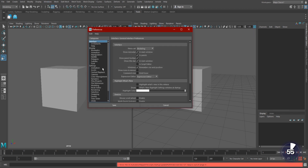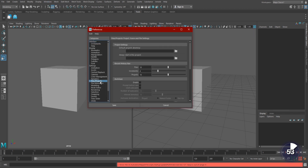In the left sidebar, select File/Projects. In the main window, we now have an autosave section. Hit Enable to turn it on.